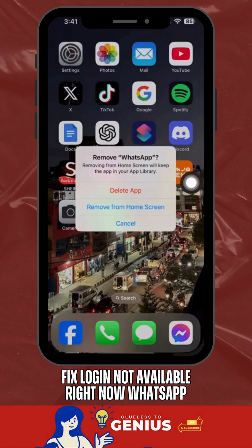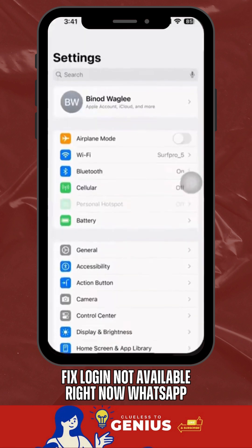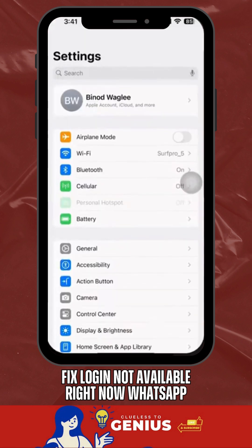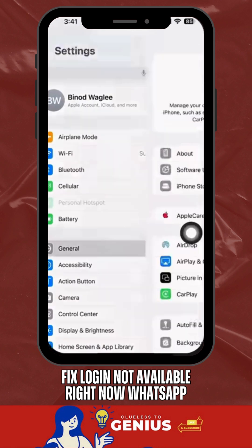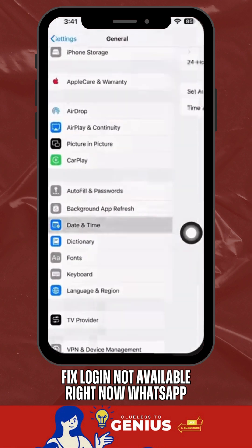Also, make sure your phone's date and time settings are correct. Go to Settings, General Date and Time, and enable the automatic setting.